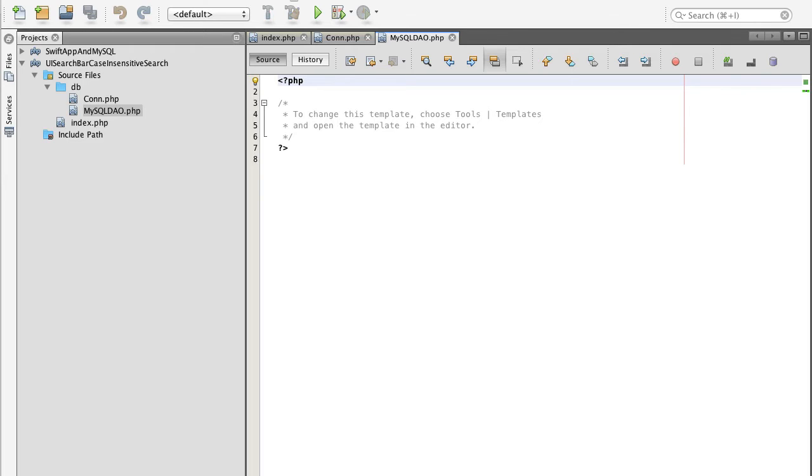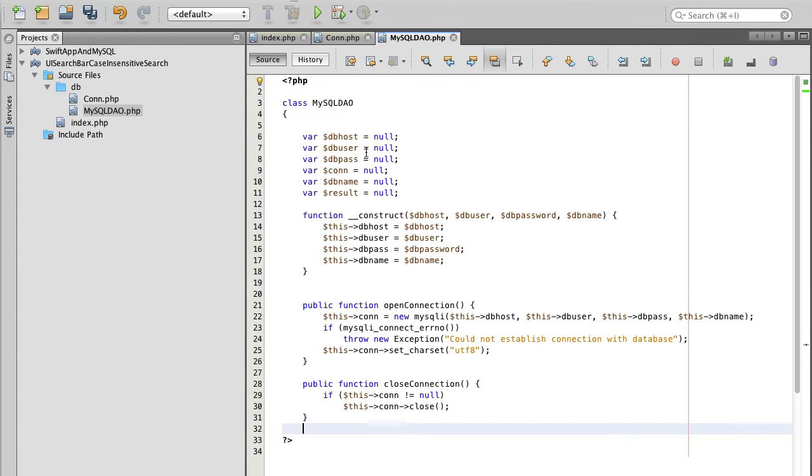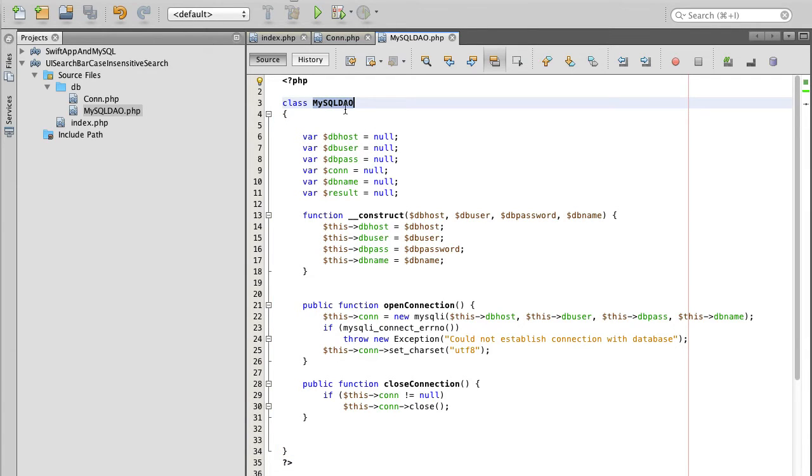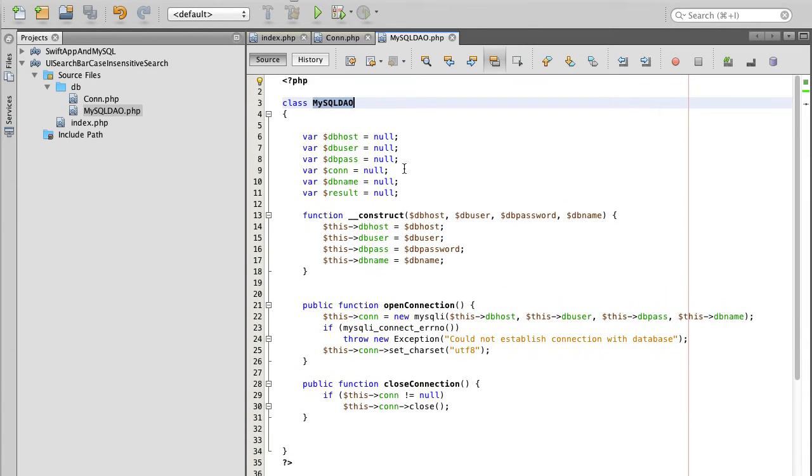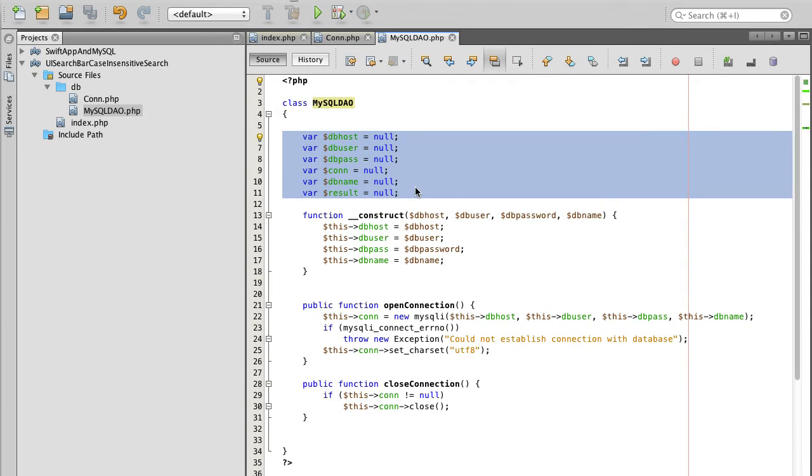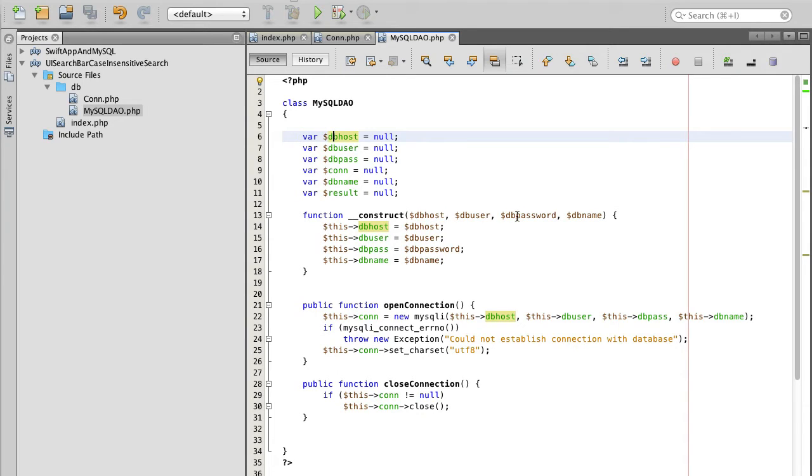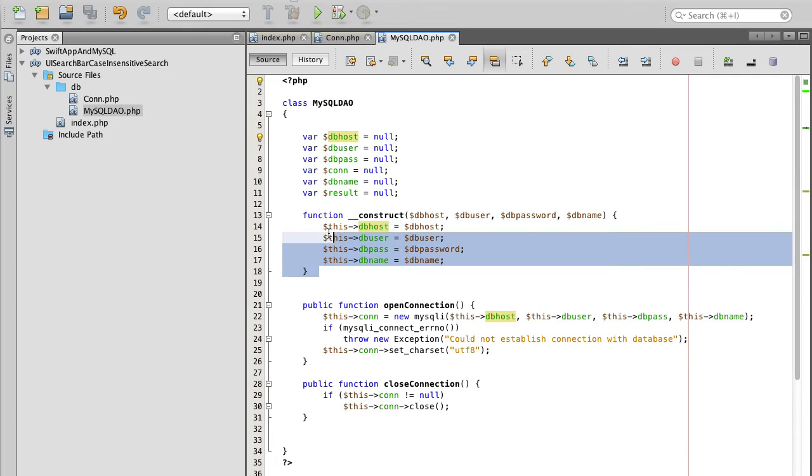It's going to be a class called MySQL DAO. This class will have some variables like database host, user, password, connection name, and a constructor which will accept some parameters like database host, user, password, database name, and then will initialize these variables with the connection access details that we pass to the constructor.